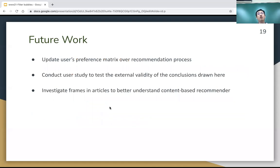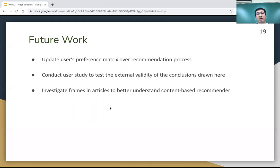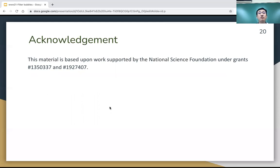For future work, we want to extend our paper in three directions. First, instead of using constant user preference matrices, we want to update users' preference matrices over the recommendation process. Second, we plan to conduct a user study to test the external validity of the conclusions drawn from this paper. Third, we want to investigate the framing in political articles to better understand the behavior of content-based recommenders. We also want to thank the NSF for supporting this project over the past two years. Thank you so much.